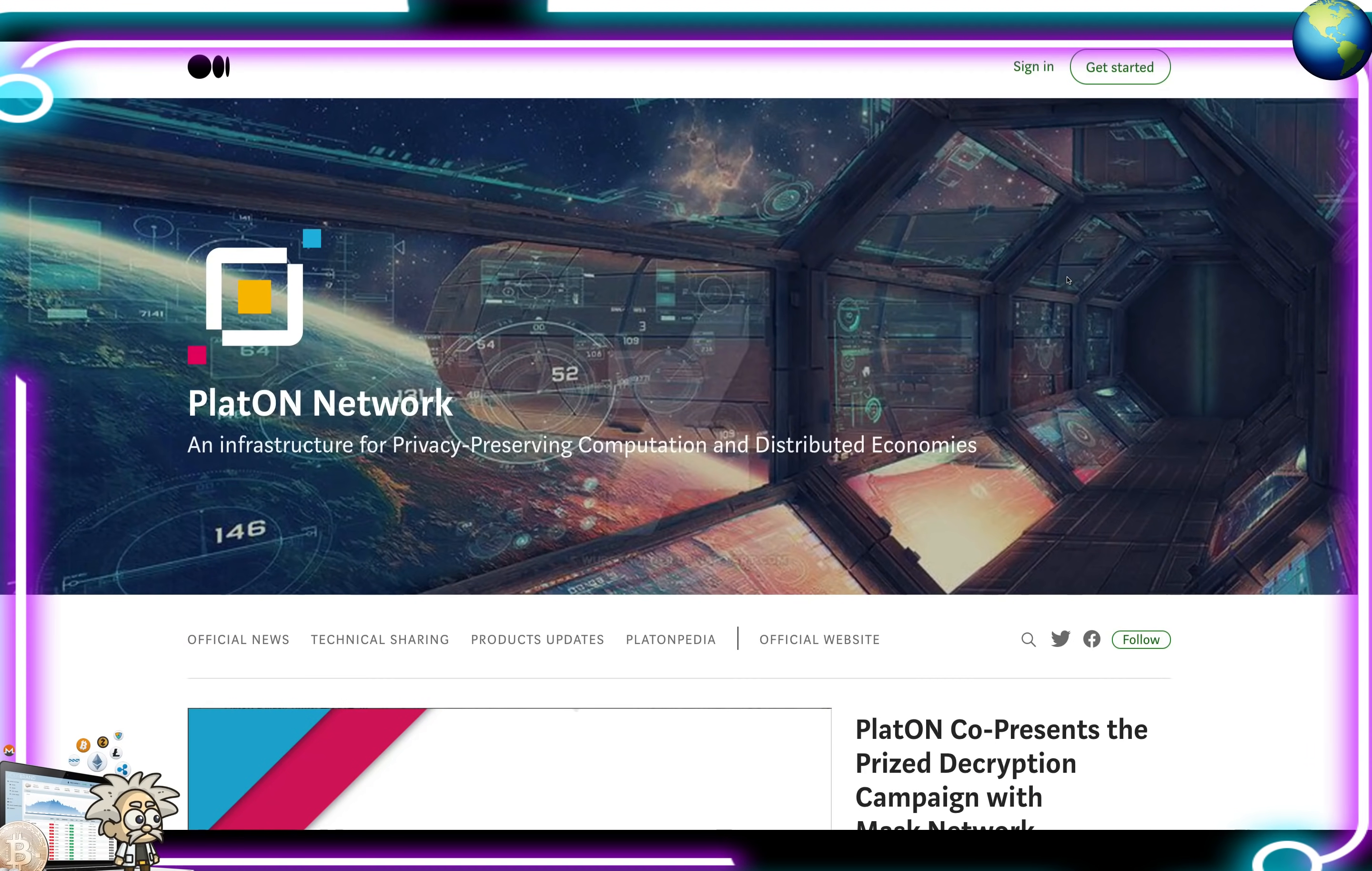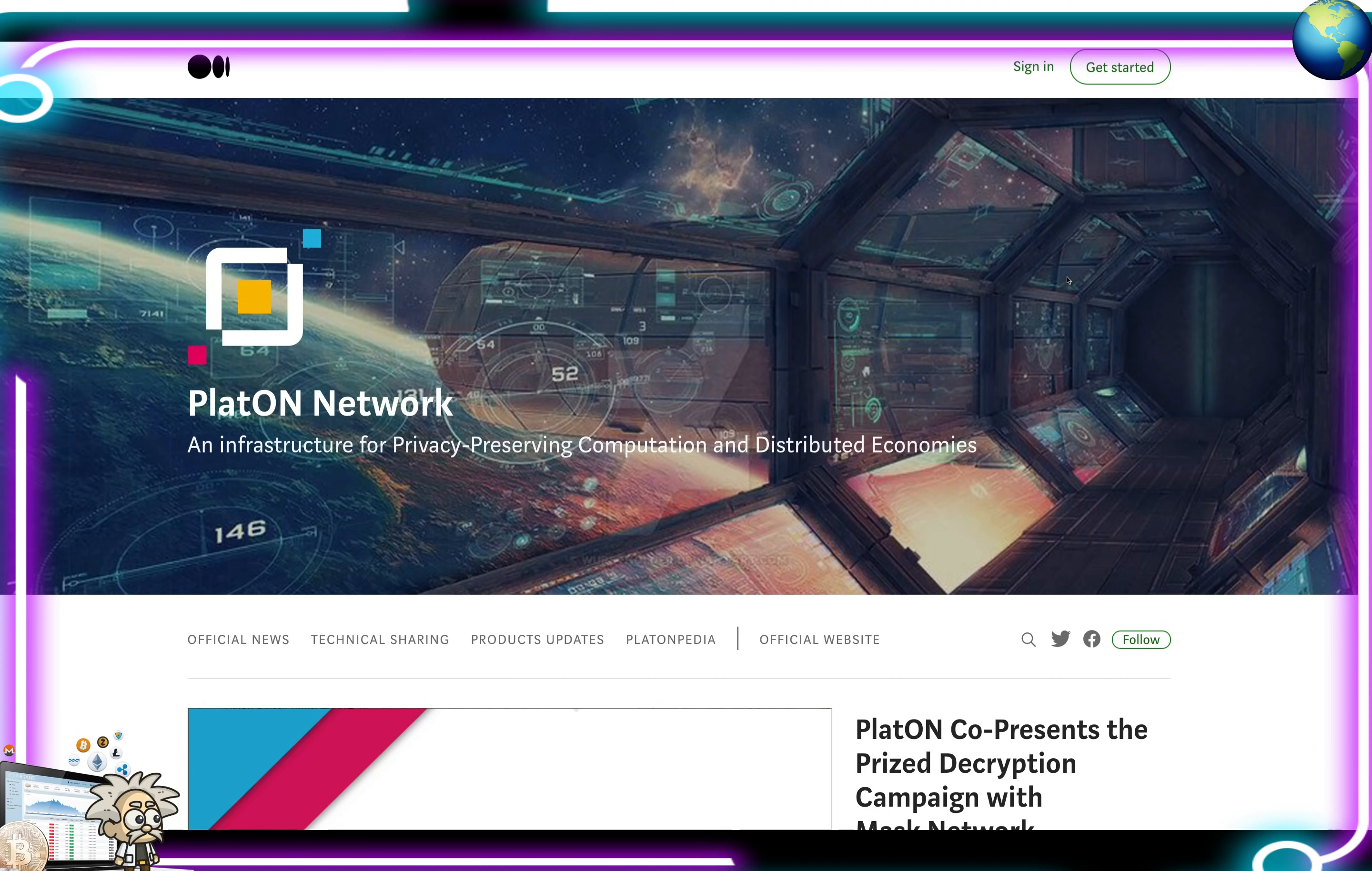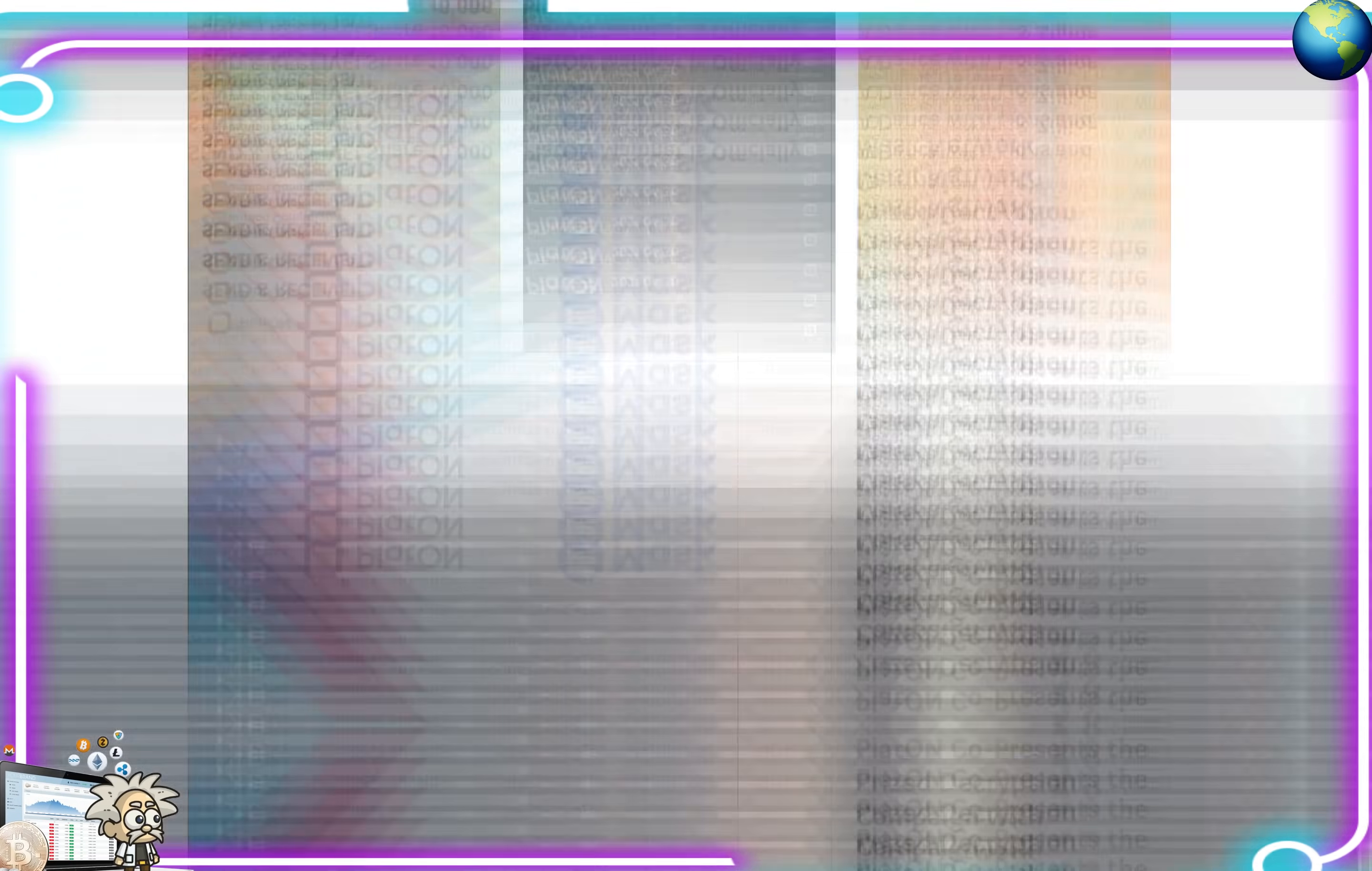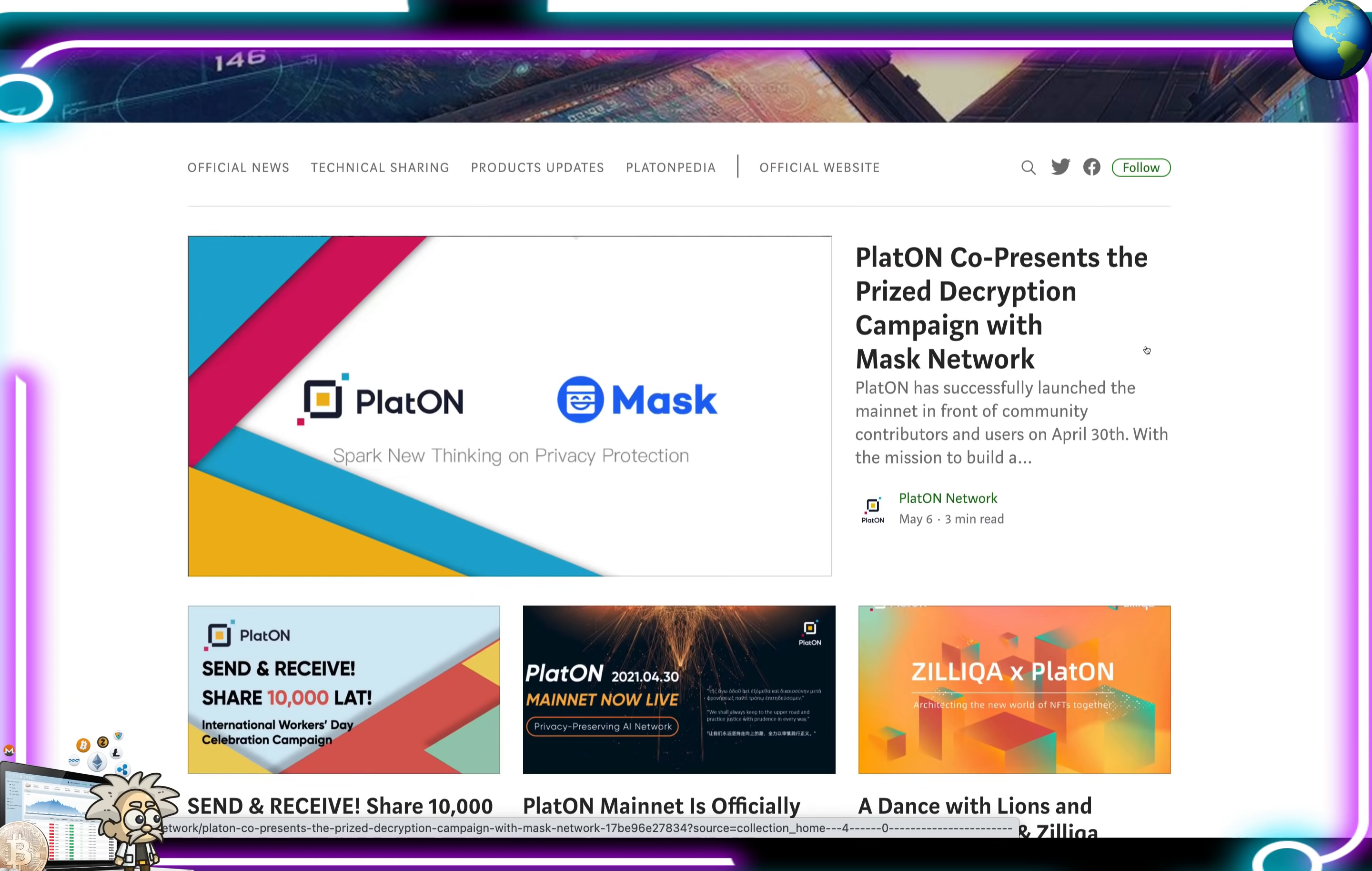This is their Medium page, guys, in which they have a lot of articles here, coexisting with their platform, explaining all of the general information that we should be noting. They have articles on here like,